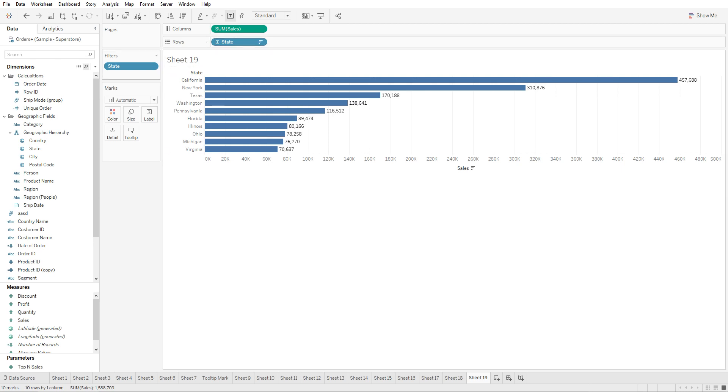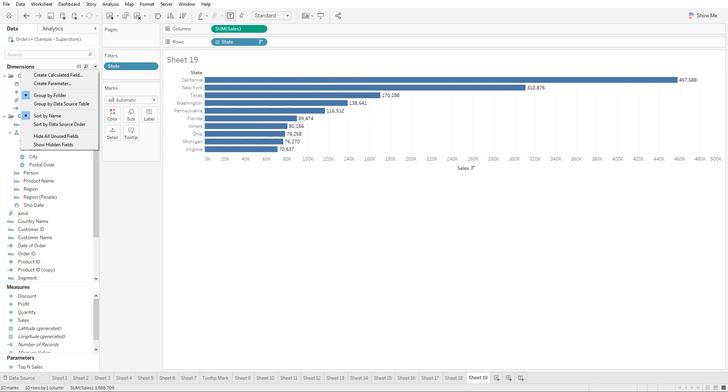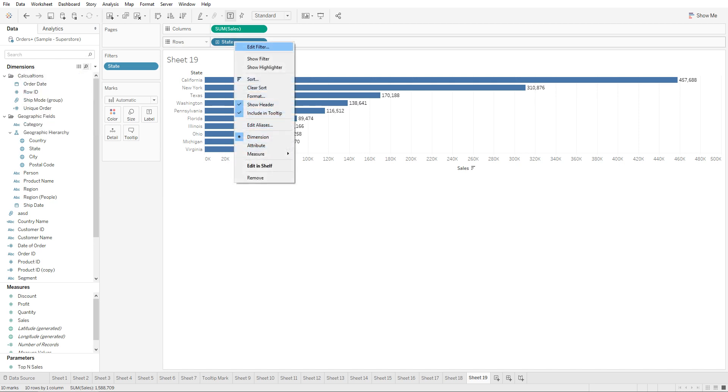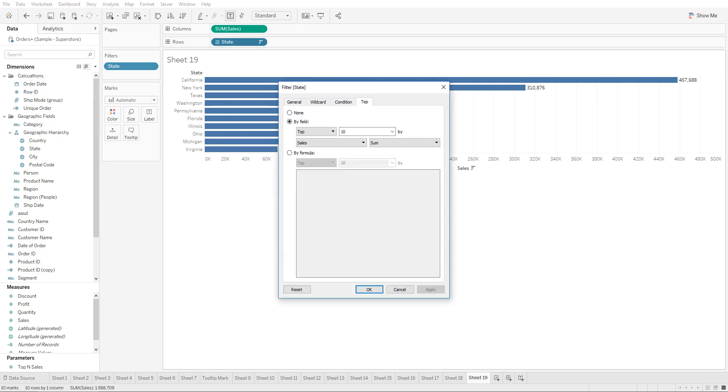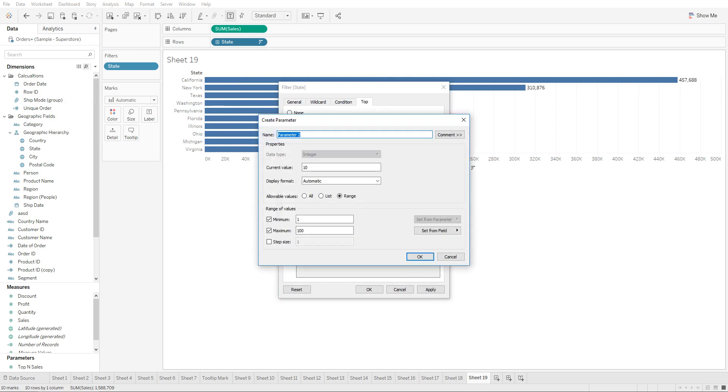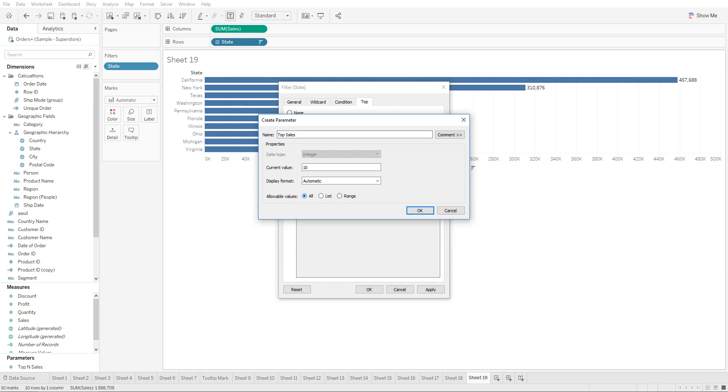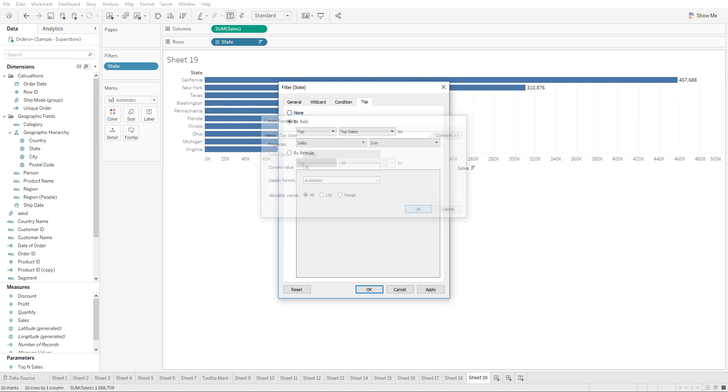What we need to do is first create a parameter and assign the parameter to the filter. We can go to edit filter, go to top 10 sales by state, click on this dropdown and click on create new parameter. We're gonna change the name to top sales and change it to all, and change the default value to be 10.